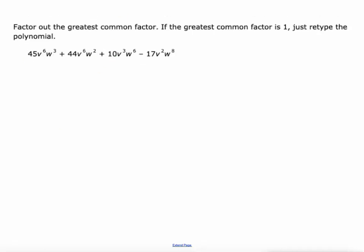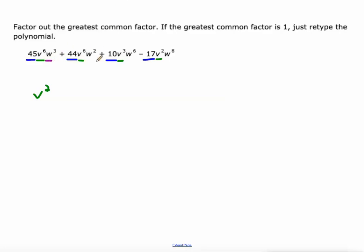One more, and I'm definitely not going to do a rectangle diagram for this. Let's look at the coefficients of each term — they're actually relatively prime, because their greatest common factor is 1, so I'm not even going to write that. Next, the V's: we've got V⁶, V⁶, V³, and V². We just pick the smallest of those, which is V². And the W's: W³, W², W⁶, and W⁸. W² is the smallest of those. So V²W² is our greatest common factor of those four terms.